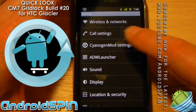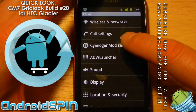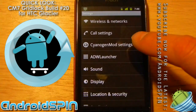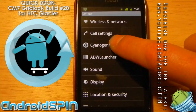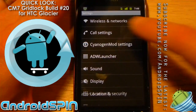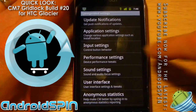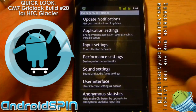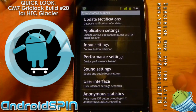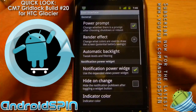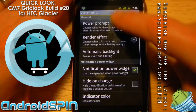We can go into the settings — CyanogenMod settings are now there. In some of the earlier builds the CM settings were not available, but they are now there and fully available. So we have the update notifications, application settings, input settings, user interface — all the regular CM goodies we're used to.